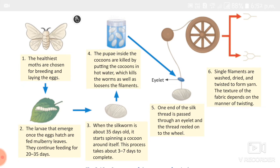The texture of the fabric depends on the manner of twisting. The raw silk thread undergoes toning, washing, and twisting before being woven into fabric. The threads are dyed and woven into silk fiber. This is the complete process of sericulture.